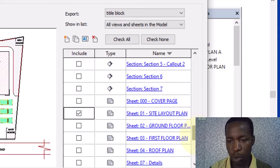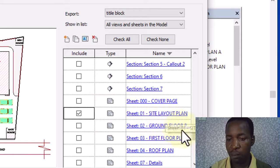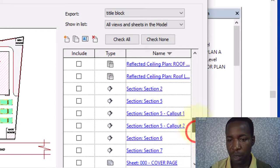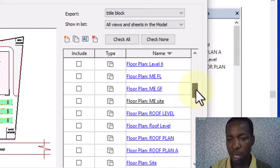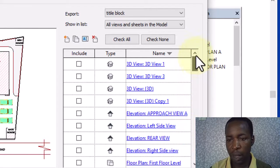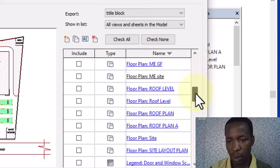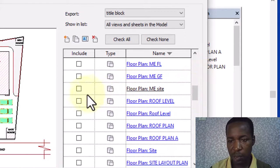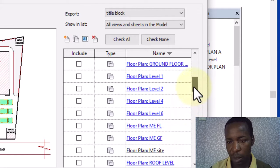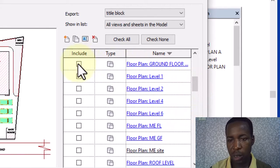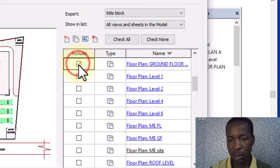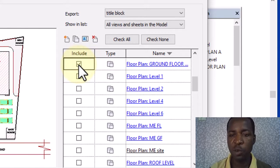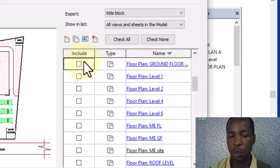But if I don't want to export my title block, if I want to export only the floor plan, in that case the one I will select is this particular one. Let me look for that ground floor, okay that is the one I'll select. If I don't want to export the title block along with it I will only select this particular one.